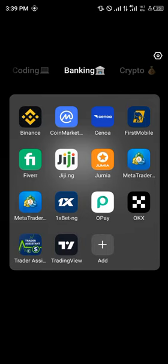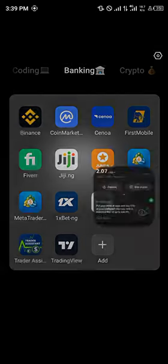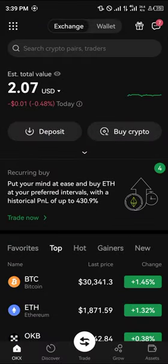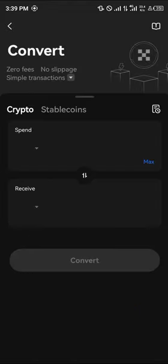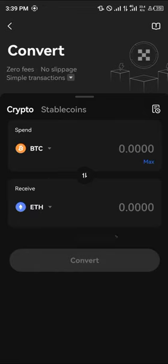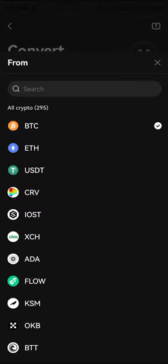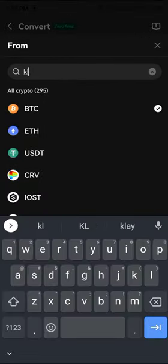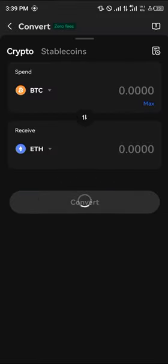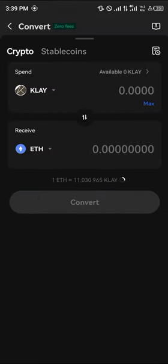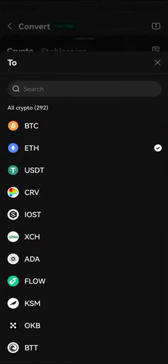Now if you're looking to buy this token, all you need to do is open up your OKX mobile app. With the OKX mobile app opened, your next step is to simply use the convert icon — click on convert — and in the space for BTC, search for KLAY, click on Klaytn.